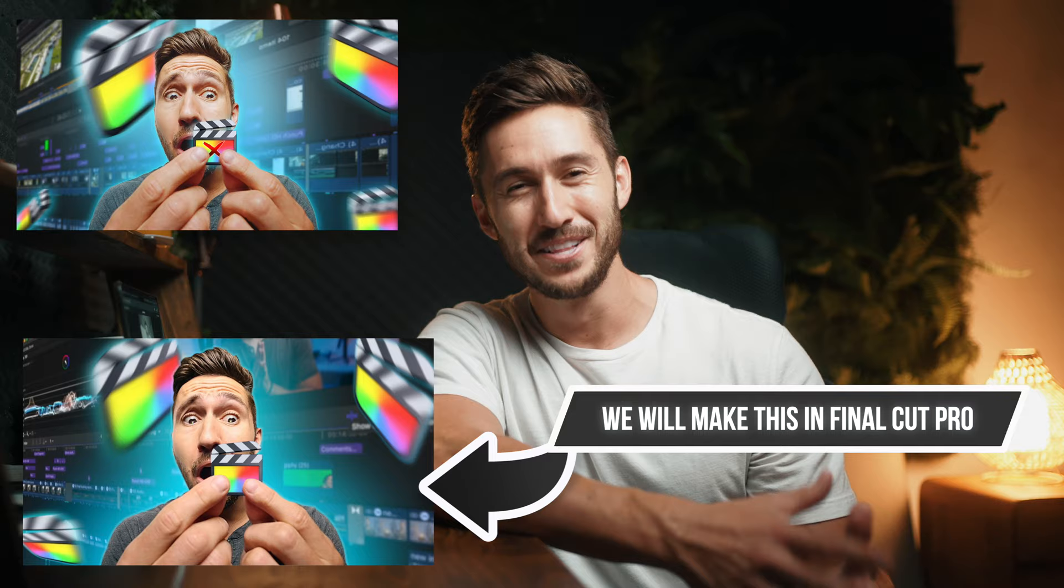I'll be honest, I did not make this thumbnail in Final Cut Pro. I made it in Adobe Photoshop. But that's not to say that you can't make thumbnails in Final Cut Pro. In fact, you definitely can. Let me show you how.